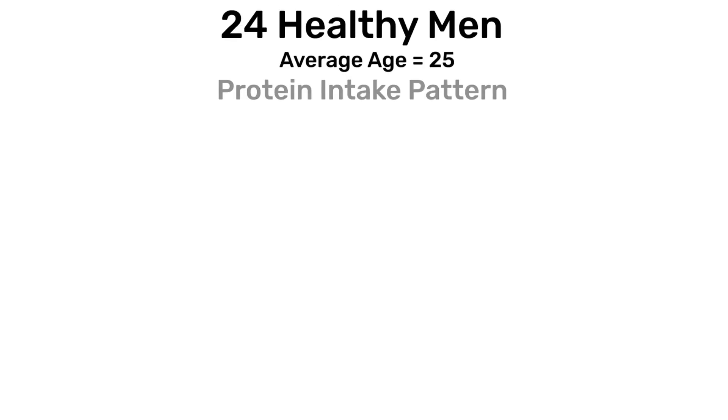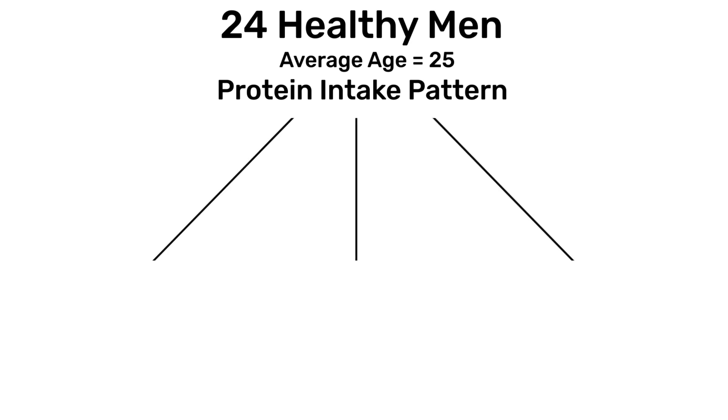It seems that the muscle is full at a dose of about 20 to 25 grams of protein. This was shown in a famous study where 24 young men were split into three groups and asked to eat whey protein in one of three different eating patterns.